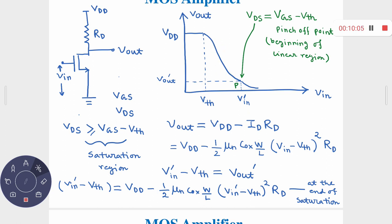This particular graph shows the variation of VOUT with respect to VIN. That graph is called the transfer characteristics. So VIN versus VOUT is the transfer characteristics. This is basically the large signal analysis.